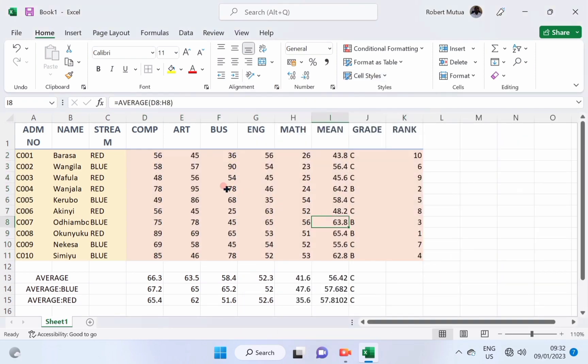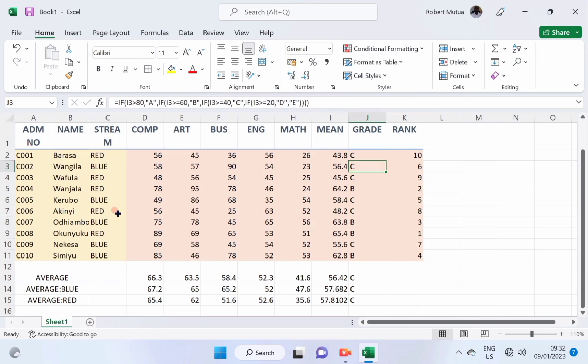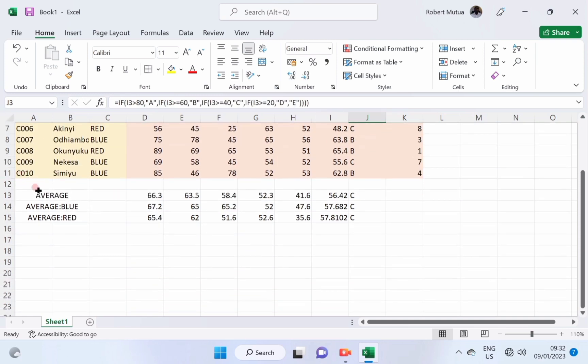Then, after that, we consider our summary containing average, average blue, and average red.